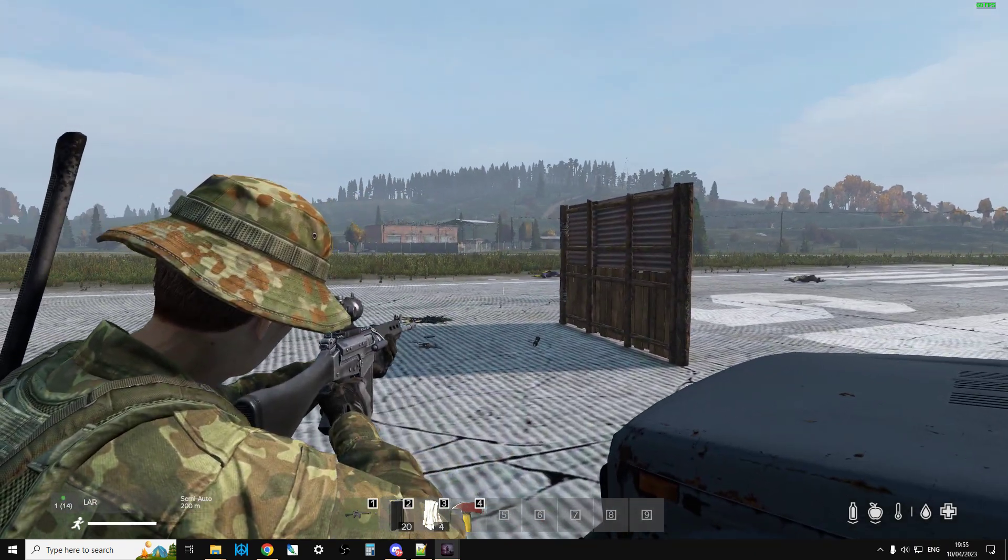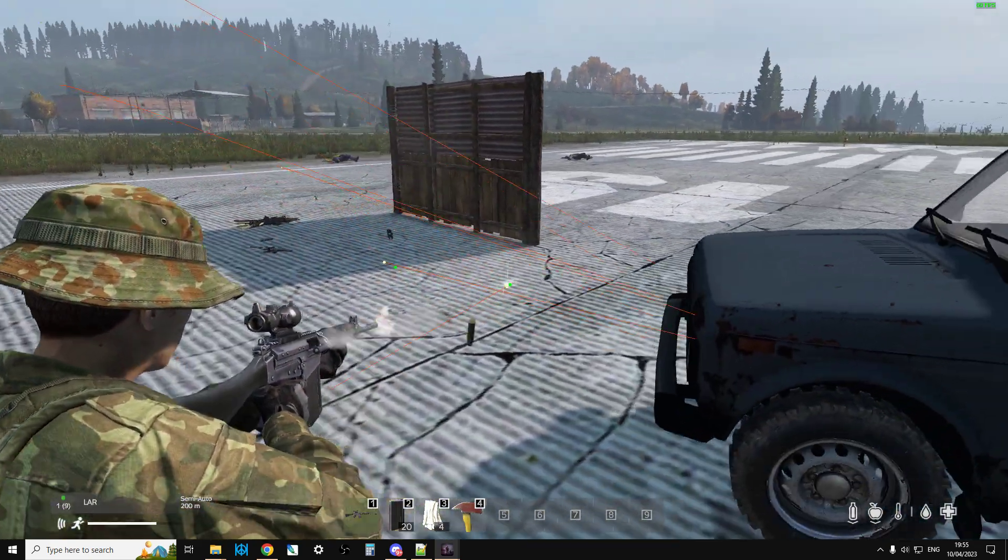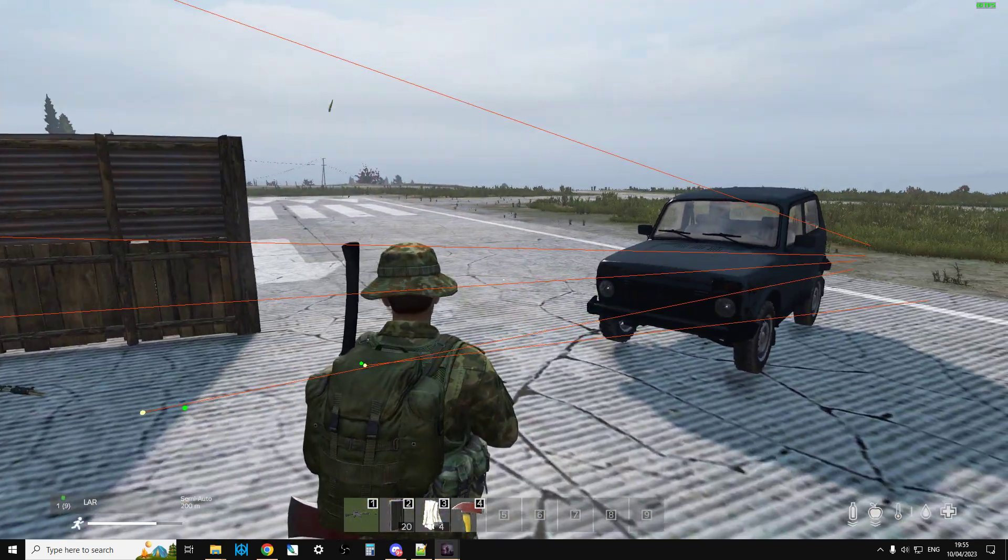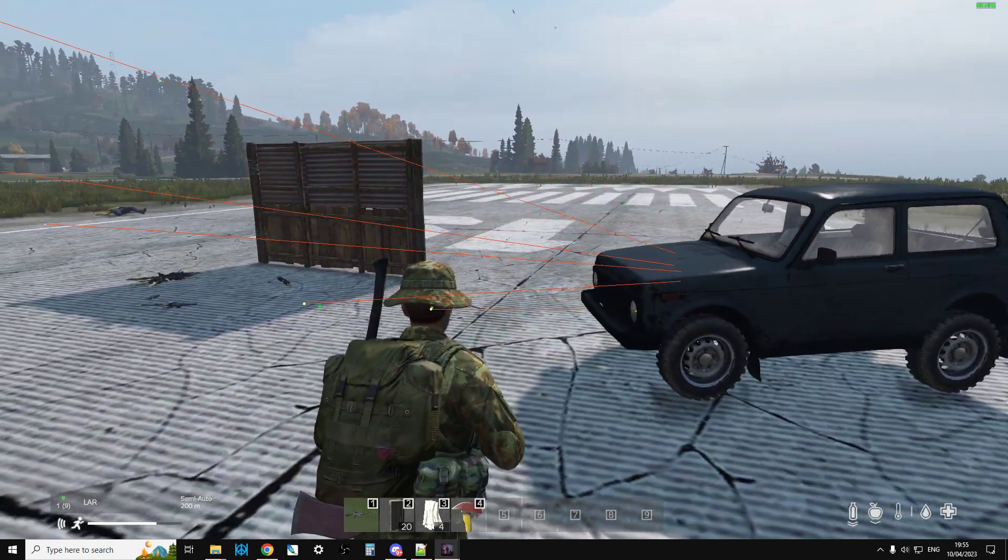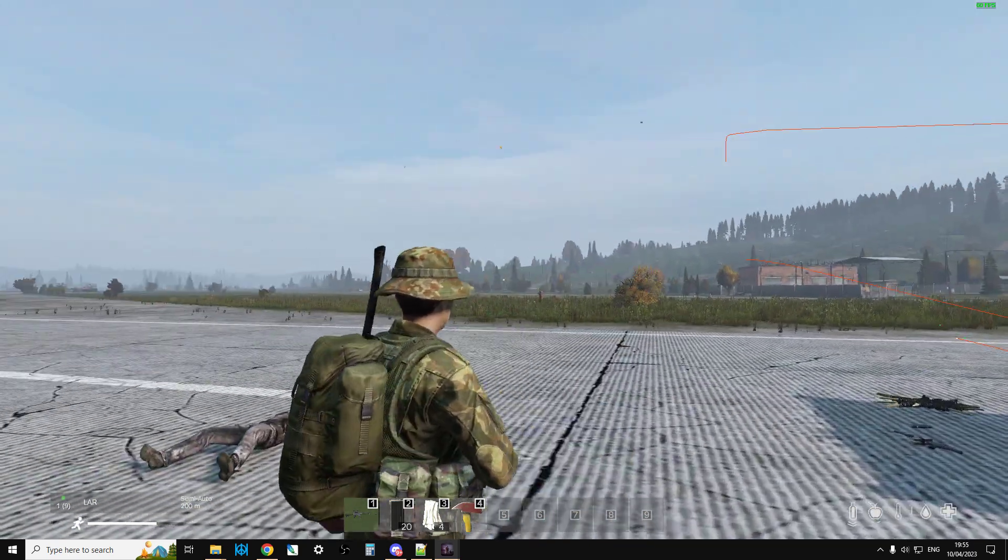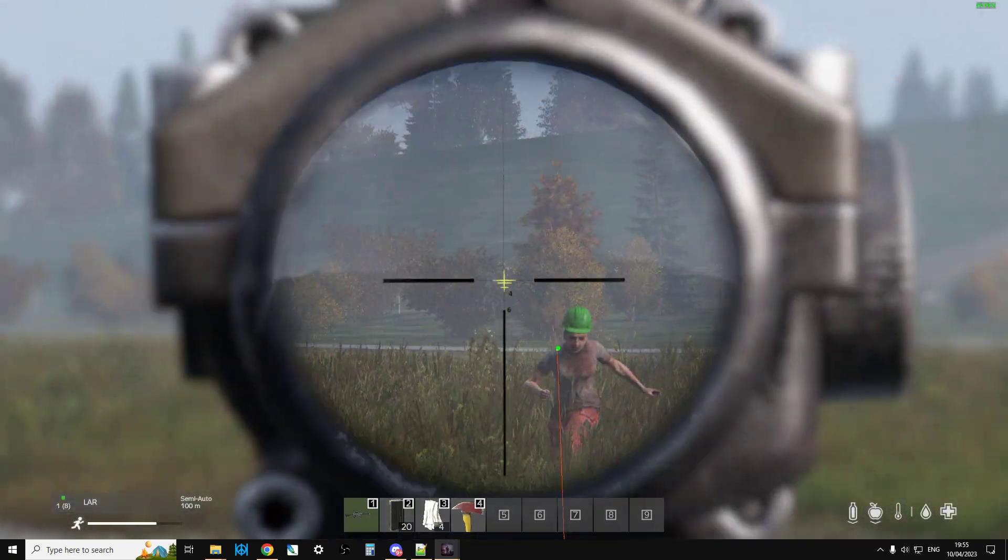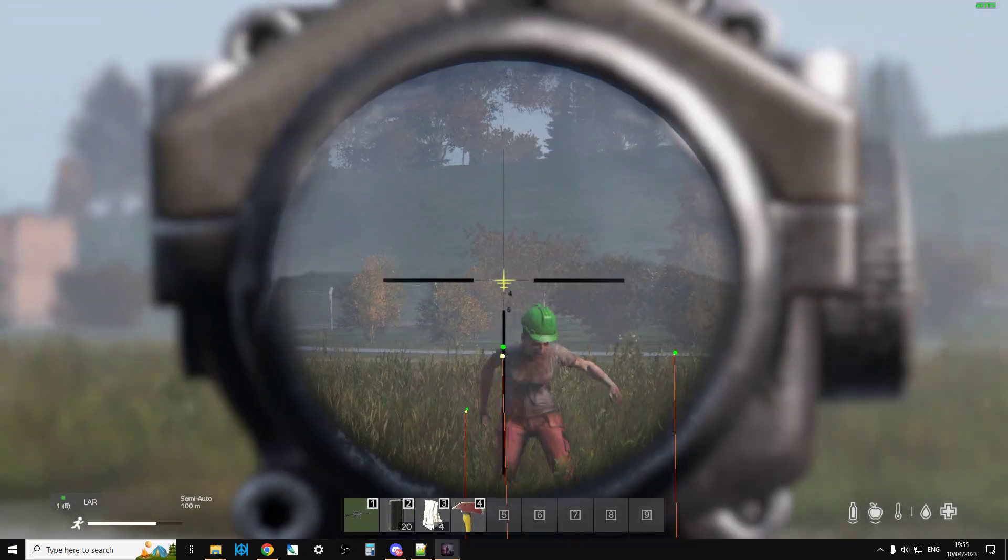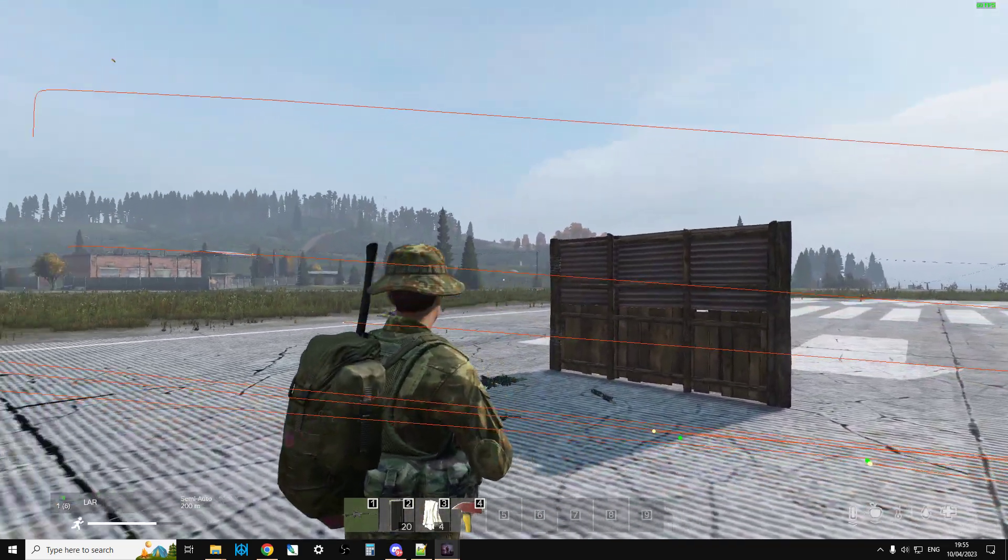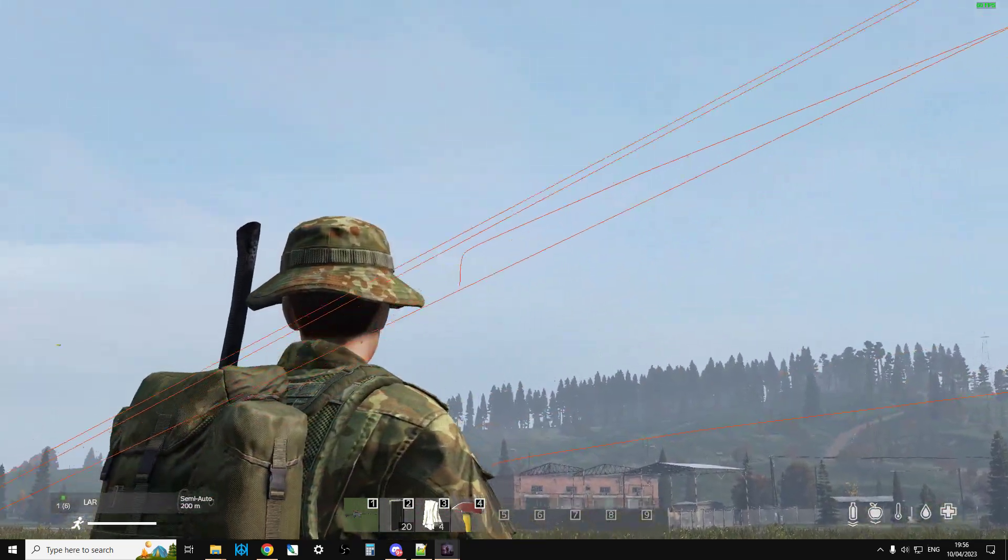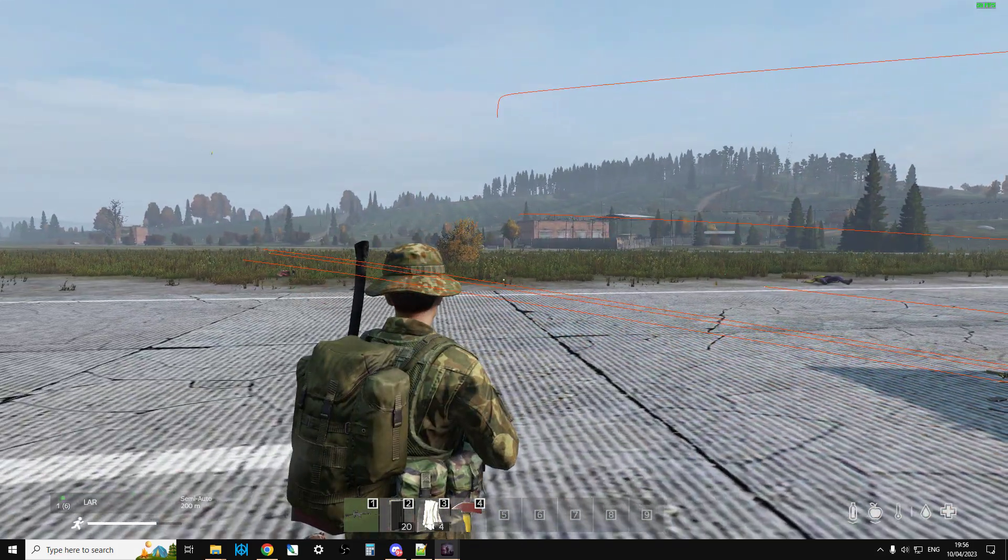This is probably a mod that you've seen working in Wobo's videos where he's detailing how bullets travel through the air in DayZ and it is an absolutely fantastic mod to play around with. Because as you can see, you can see where your bullets go and you can see the drop that they have.